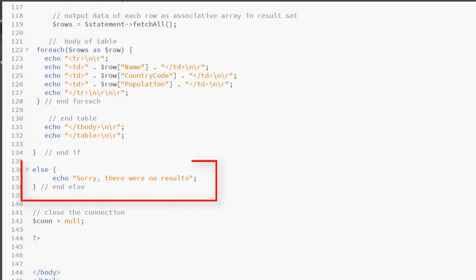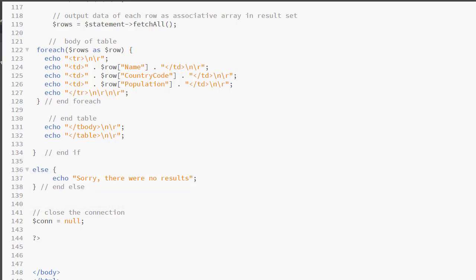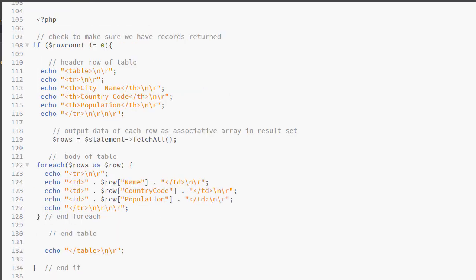In the else clause, I will give a message to the user telling them that there were no results to be displayed. At the end of it all, I close my connection. That is accomplished by setting the connection object to null. So let's take a look at the code that actually is generating the table.